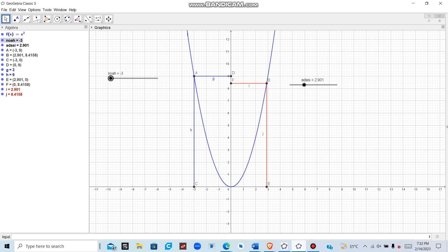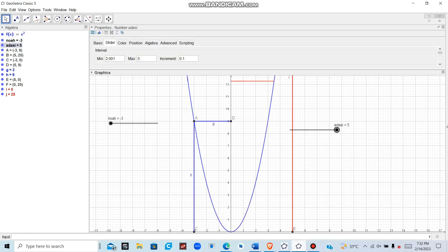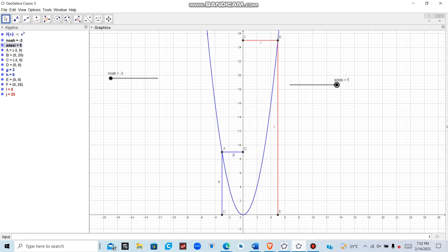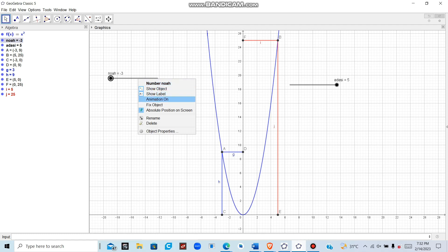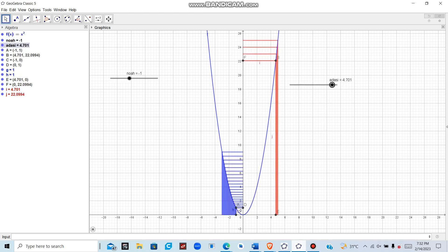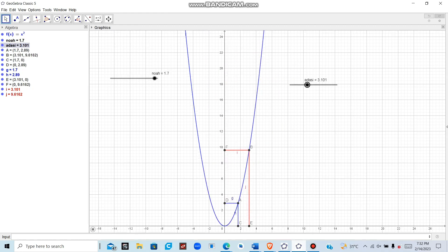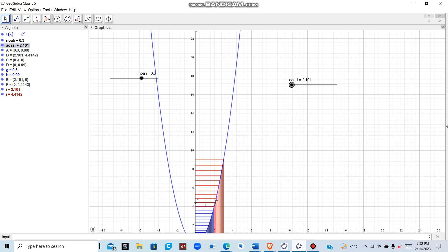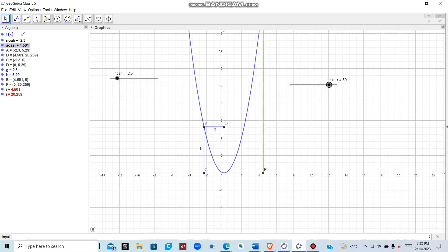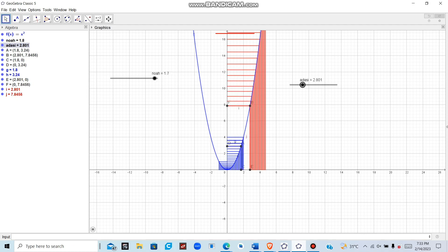Now we have the left and right sliders set up. To animate them, click on each slider and select Animate On. You can see that as x approaches 2 from both sides, the function value approaches 4. This confirms that the limit of f(x) = x squared as x approaches 2 equals 4.